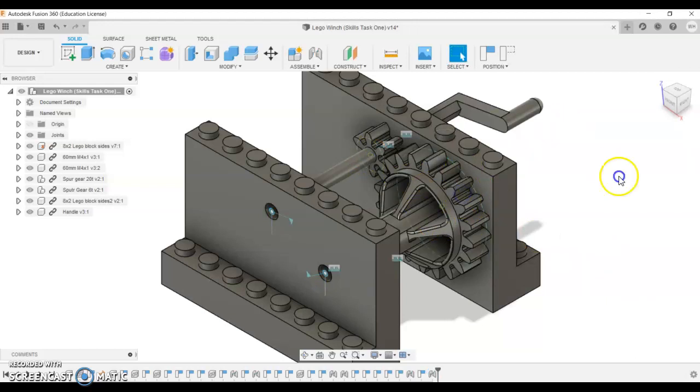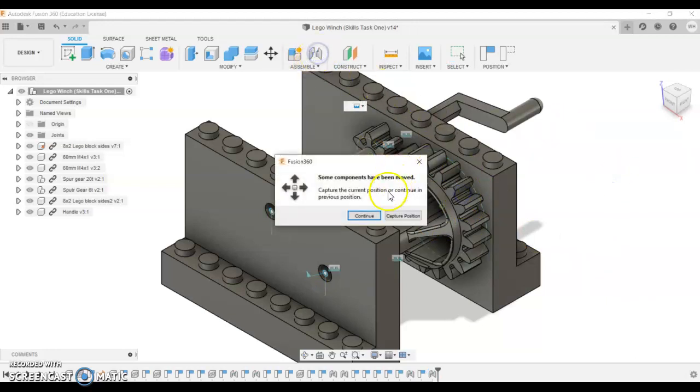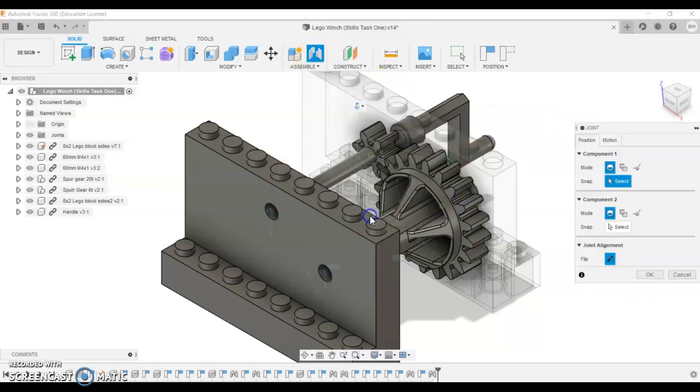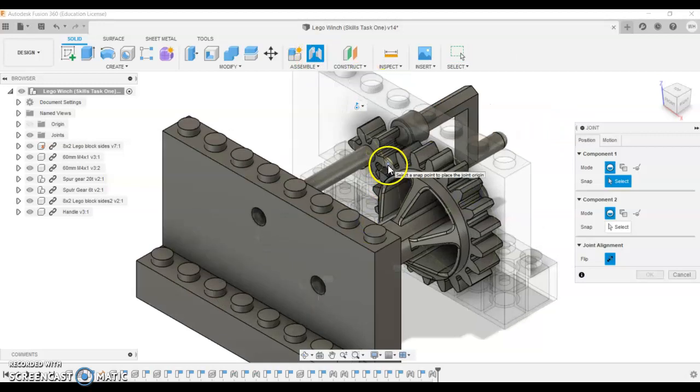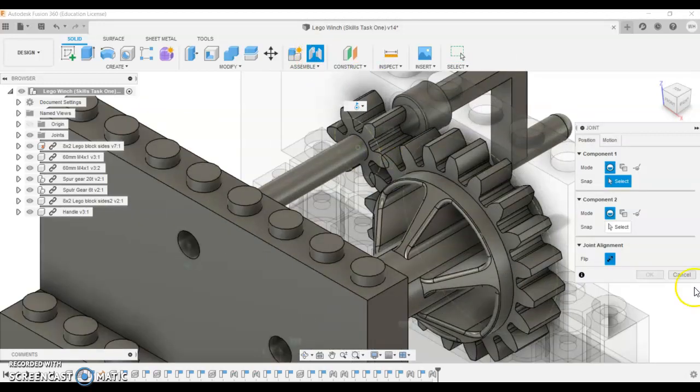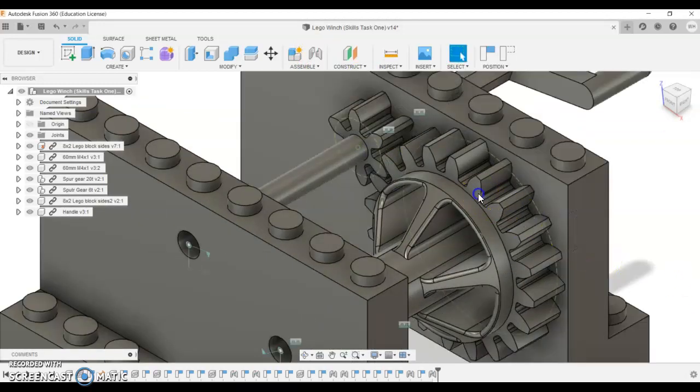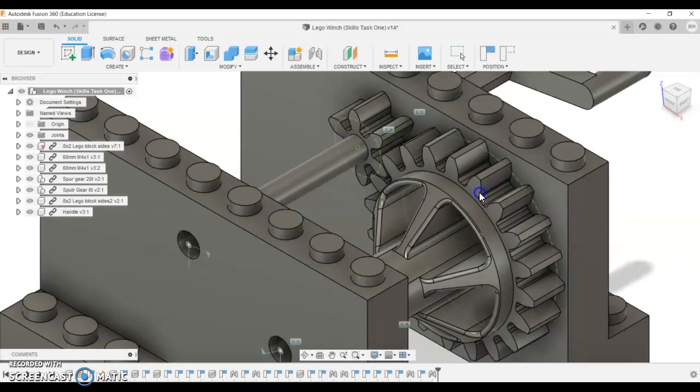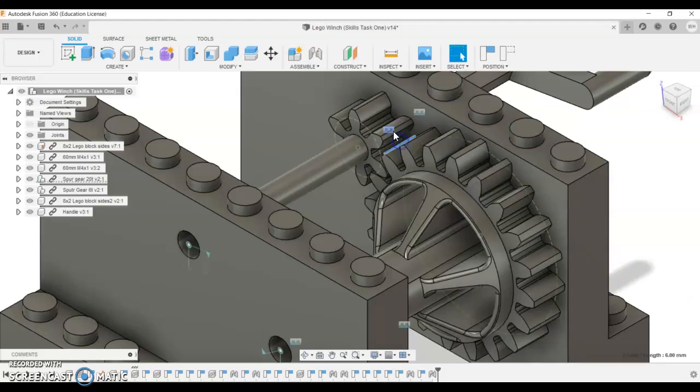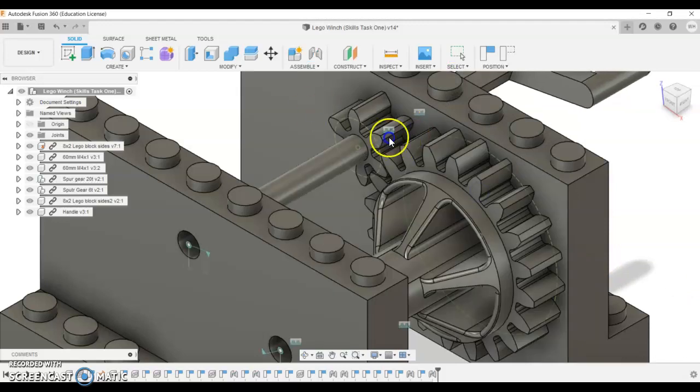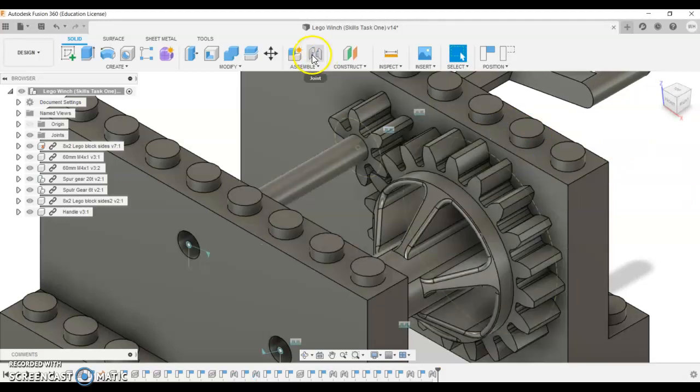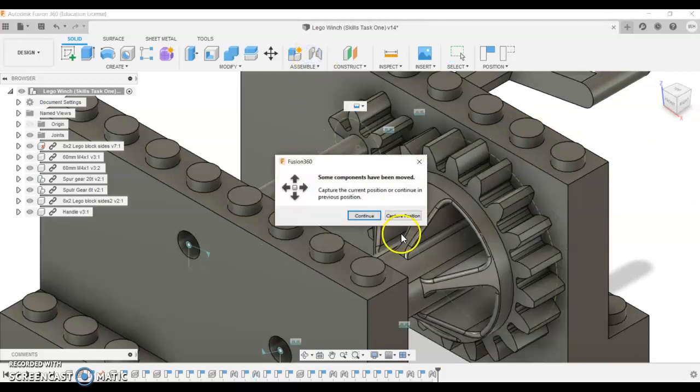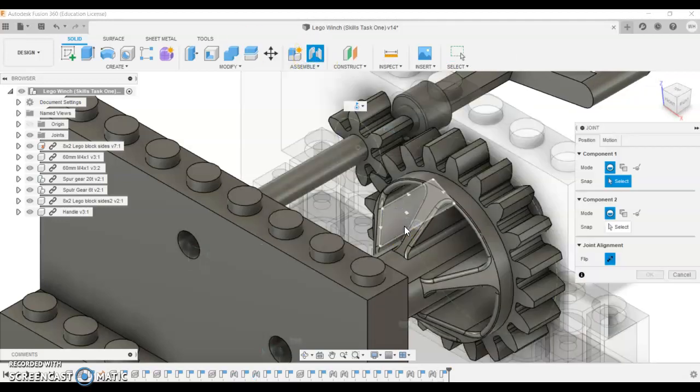I think if I go joint and go continue instead... I'm not quite sure why that's happening. So let's have a play again. Sometimes this is about problem solving on the go. So joint, capture position again. That's looking better.